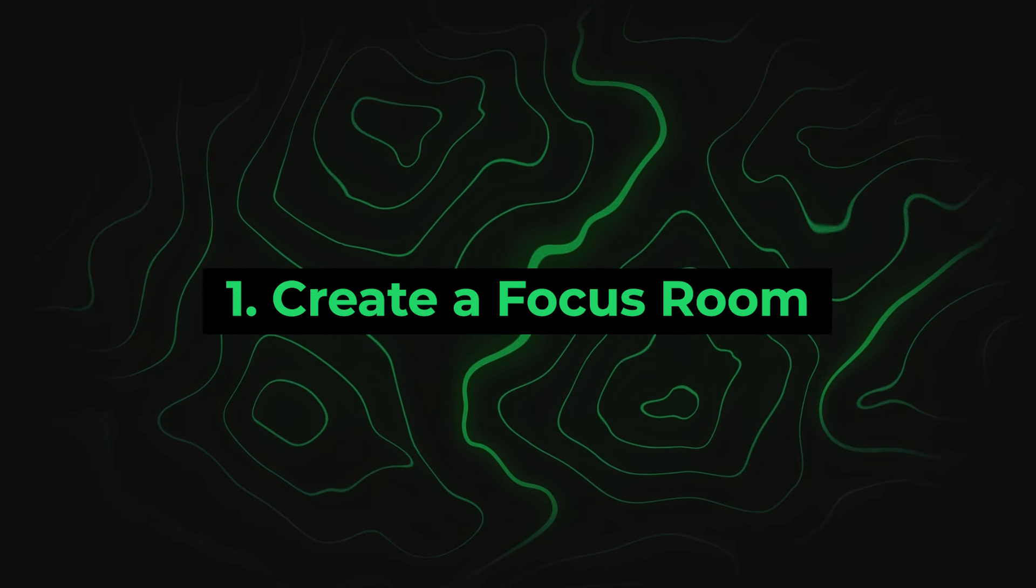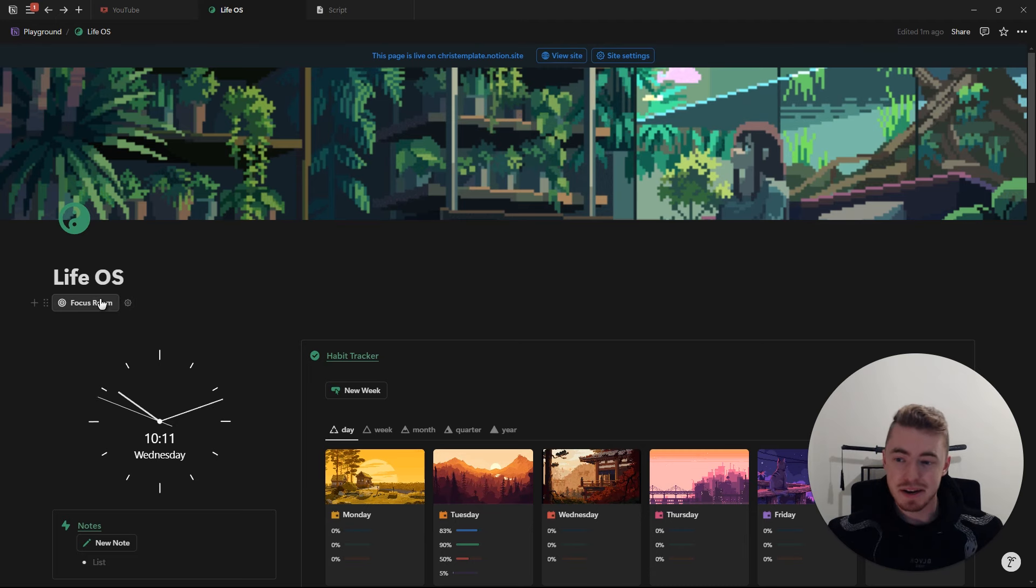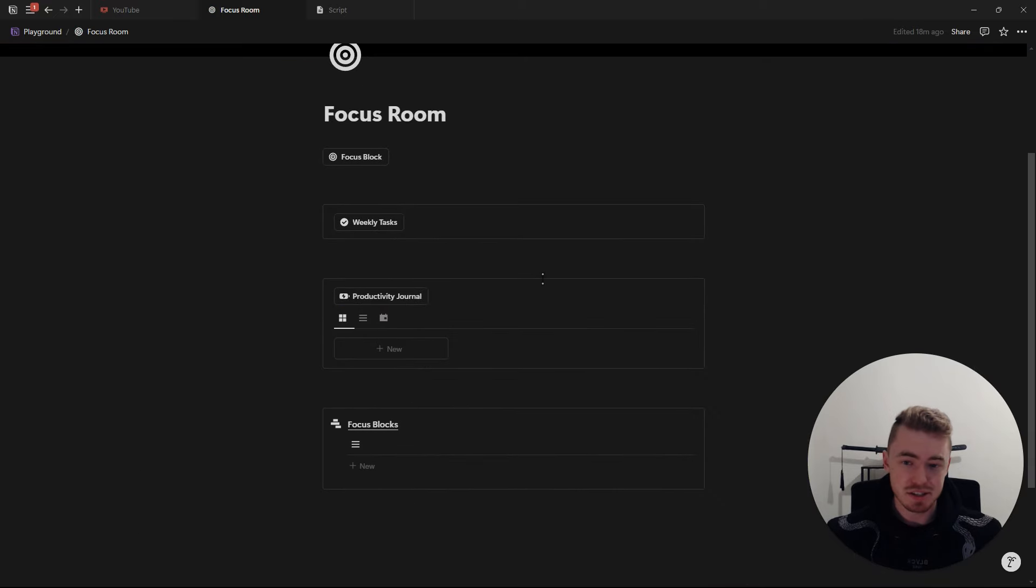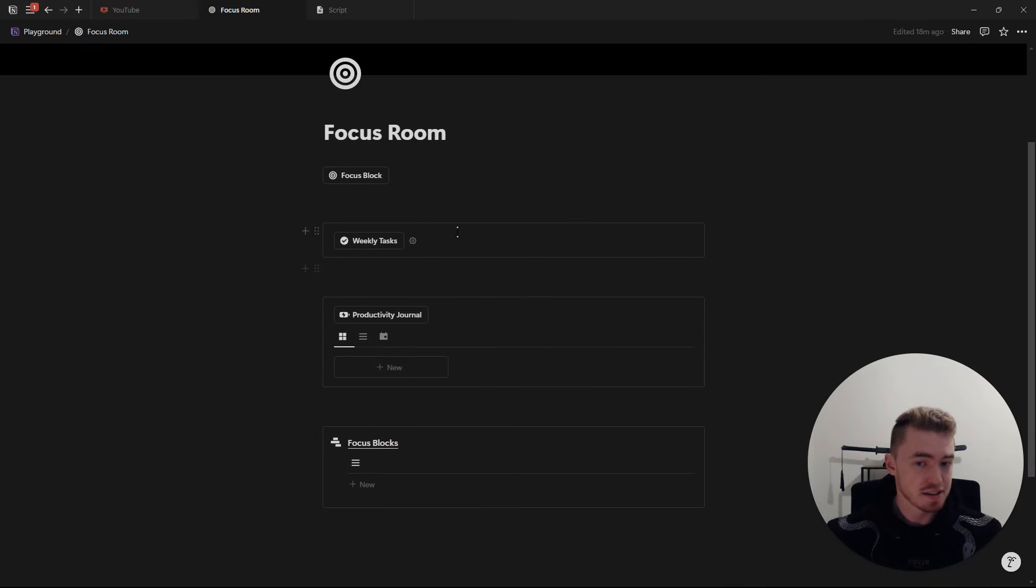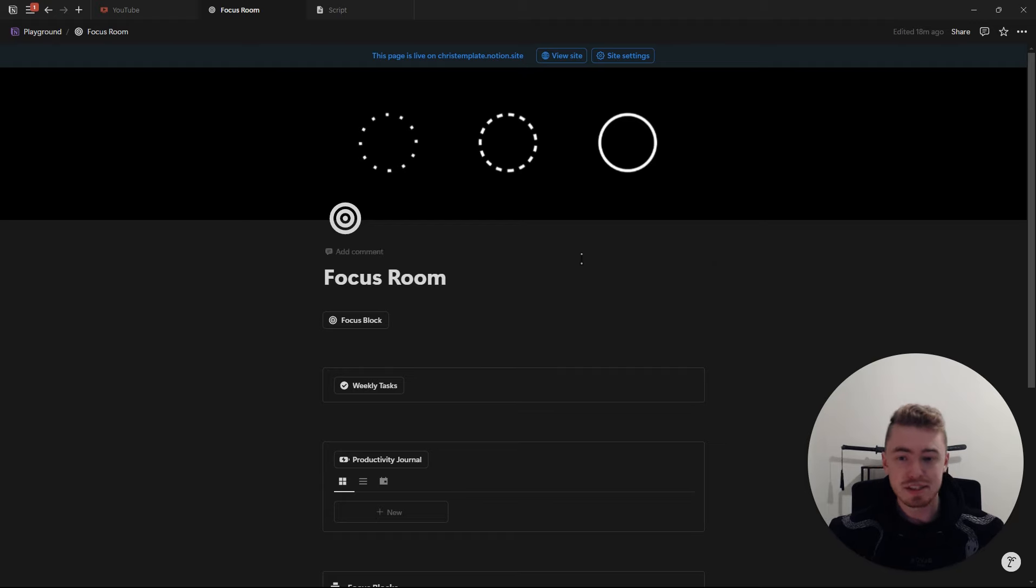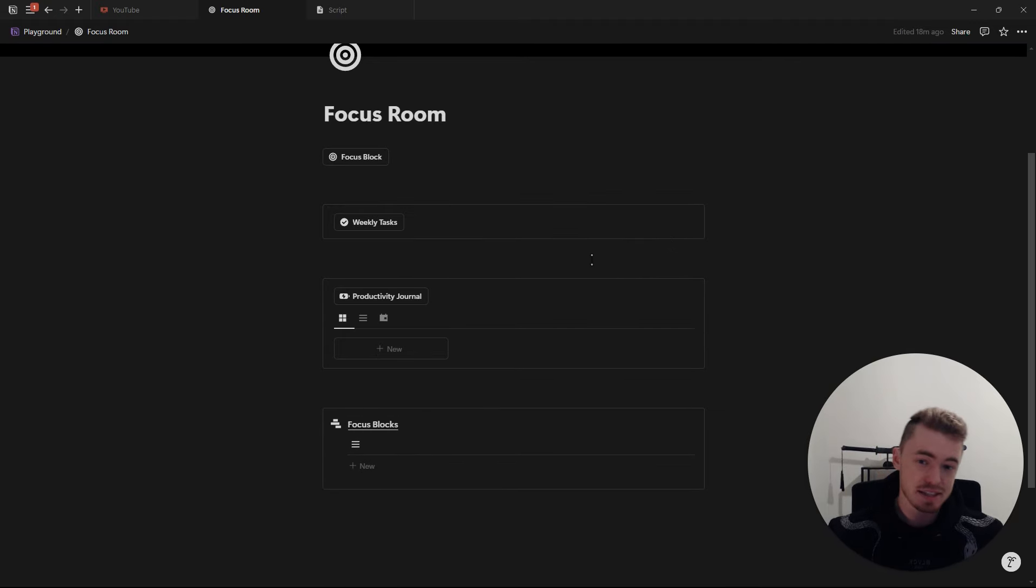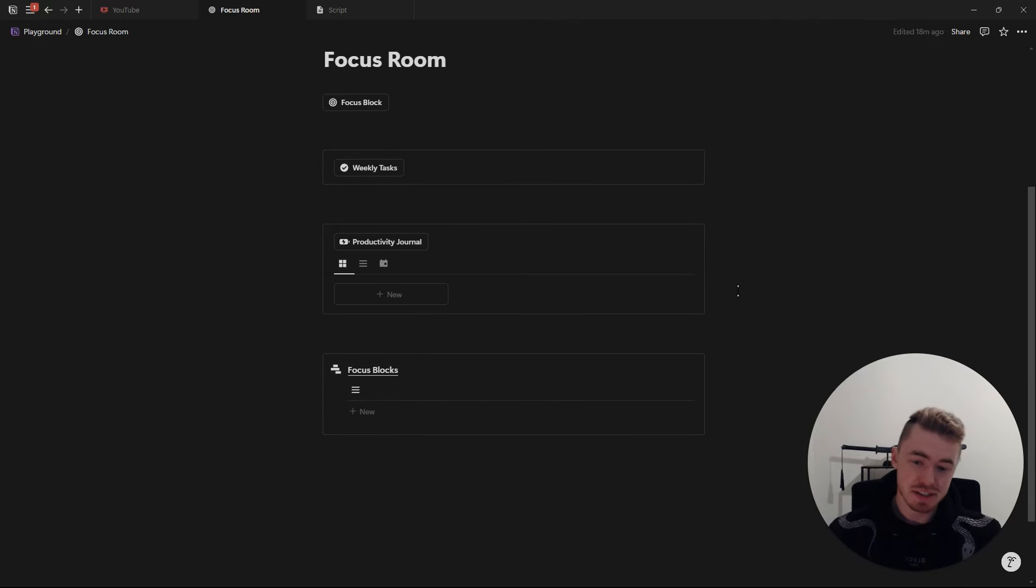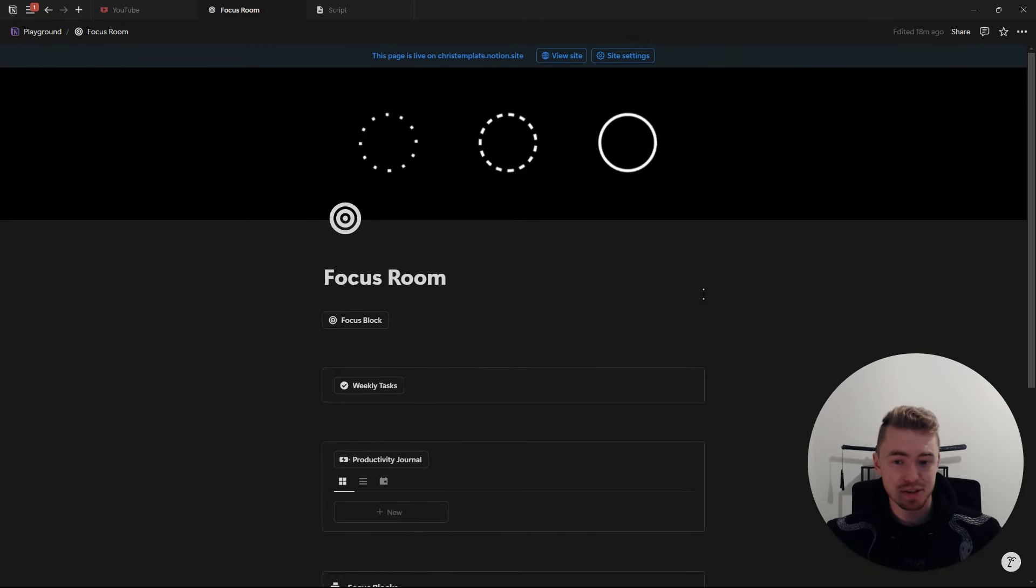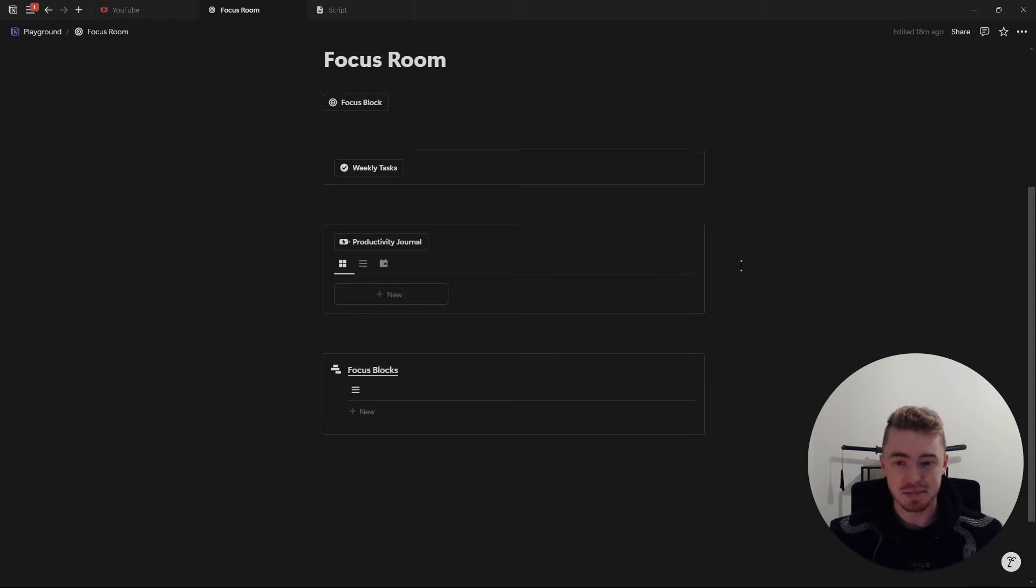Number one, create a focus room. For optimal focus, I would recommend creating a dedicated focus room that you can click on and go to where there's nothing that can distract you from your work. In this focus room, you can add whatever you want, as long as it's helping you to stay focused, like the six other methods I'm going to share in this video. And all six of these methods are added inside of this focus room template, which you can grab for yourself through the first link in the description.